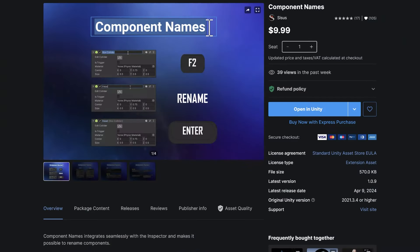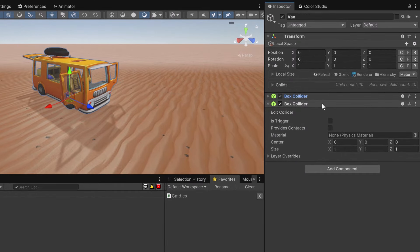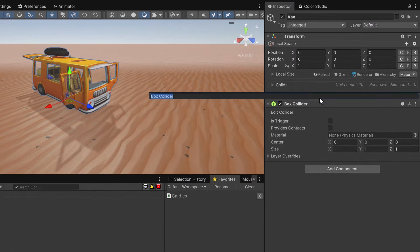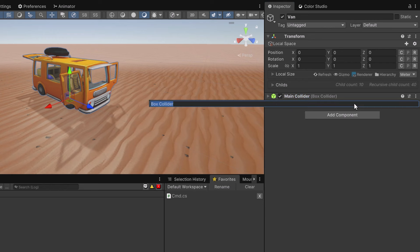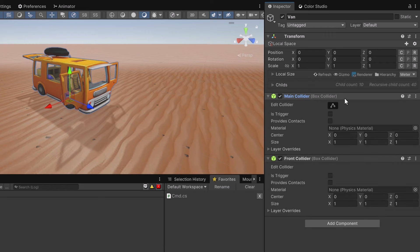This next asset lets you rename components in the inspector — not renaming the class, just giving it a different label. So you can label your components whatever you want and give them meaningful names. For example, if you've got two box colliders on a game object, hit F2 and you can name one 'Main Collider' while it still shows the underlying type in brackets. Now you're not fumbling around trying to figure out what each component is — it's very clear, and it's more customizable than I'm showing here. A very handy asset.